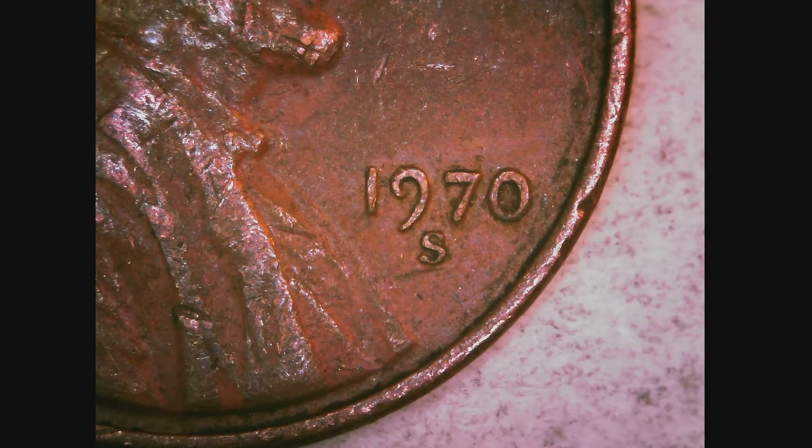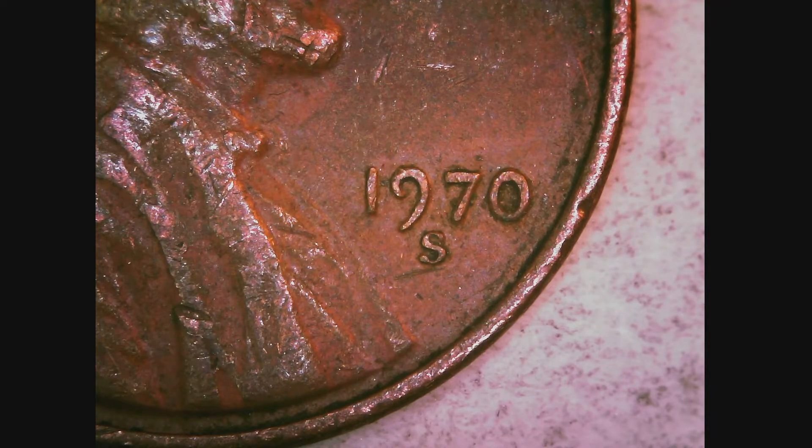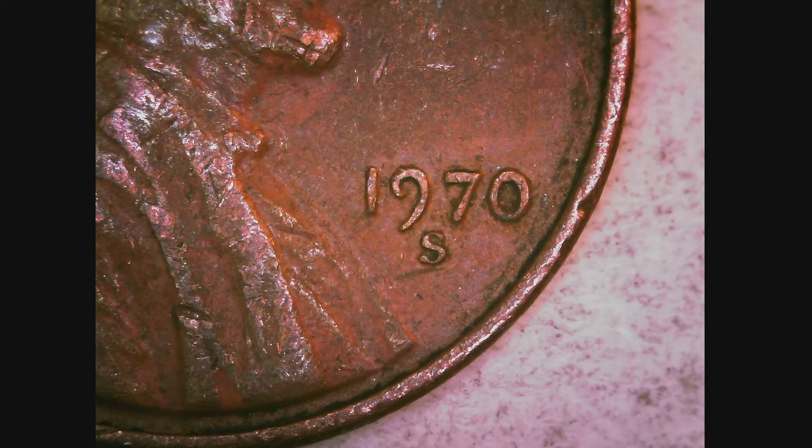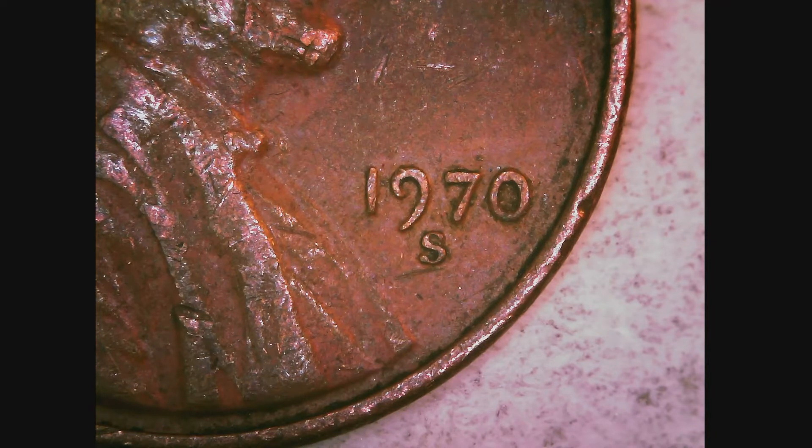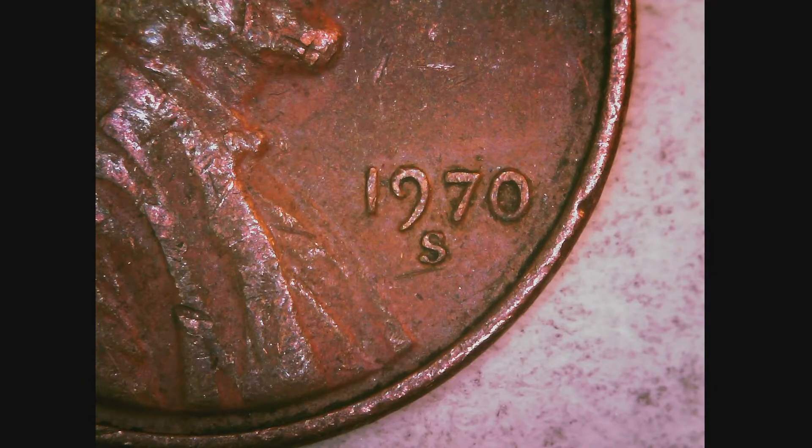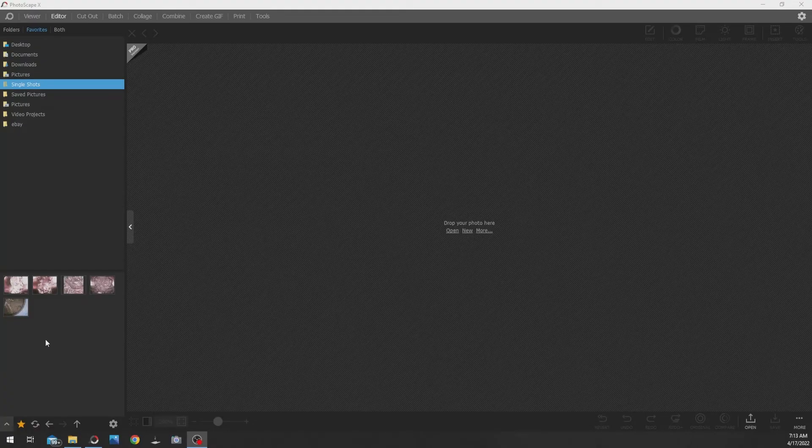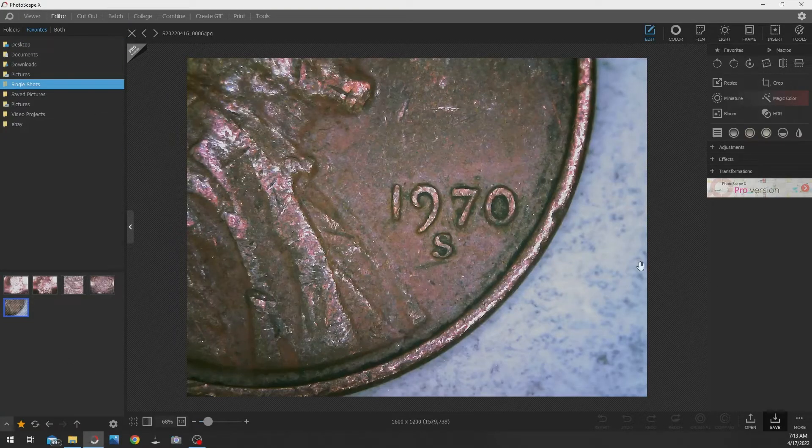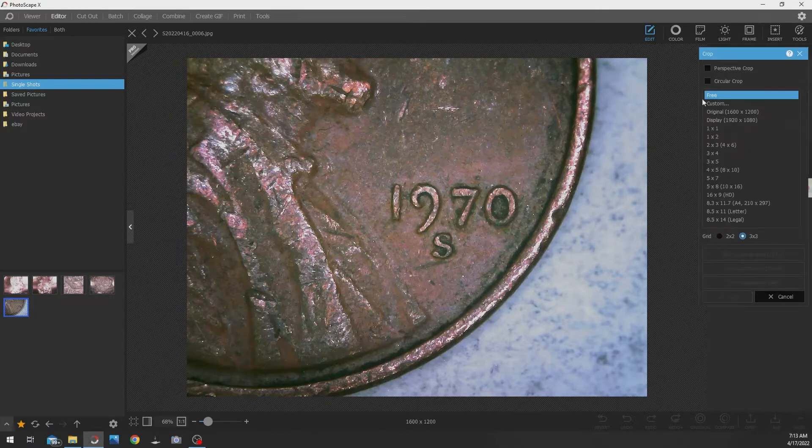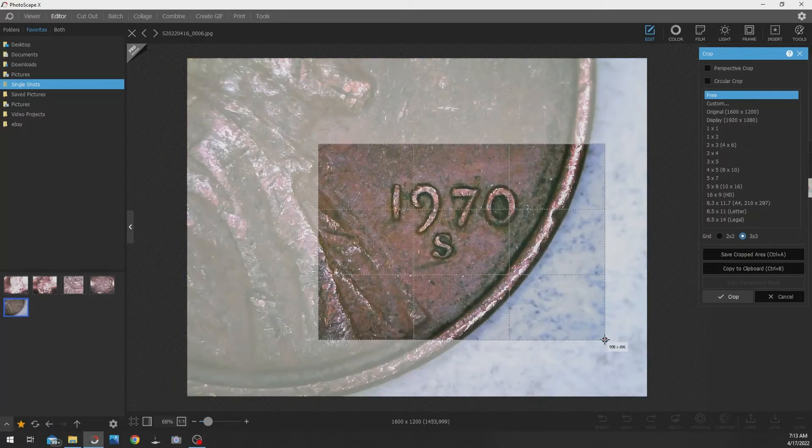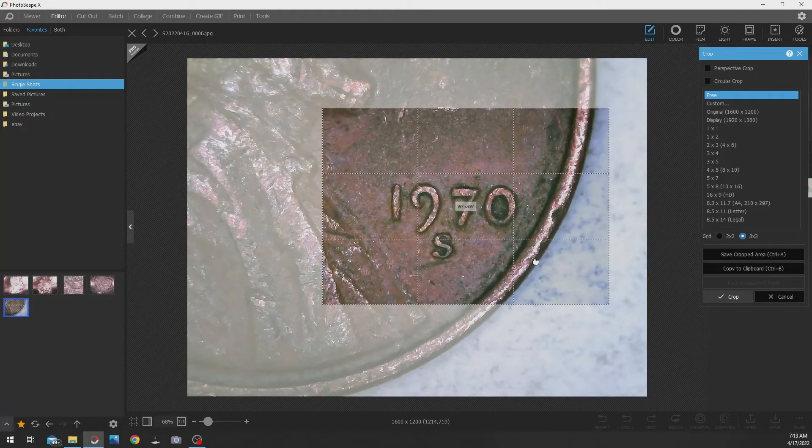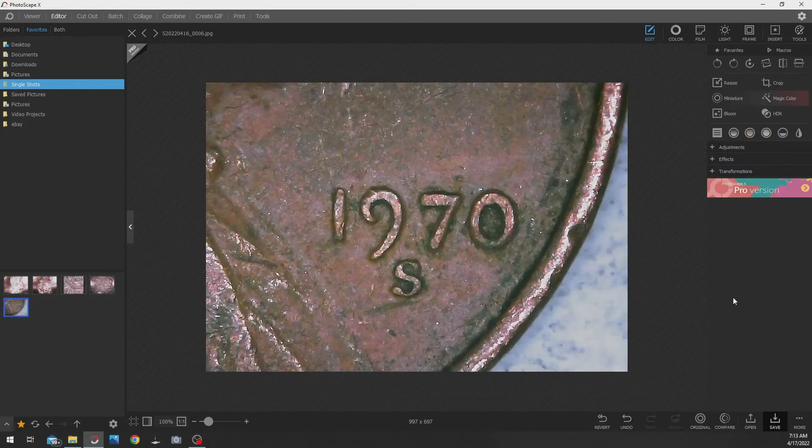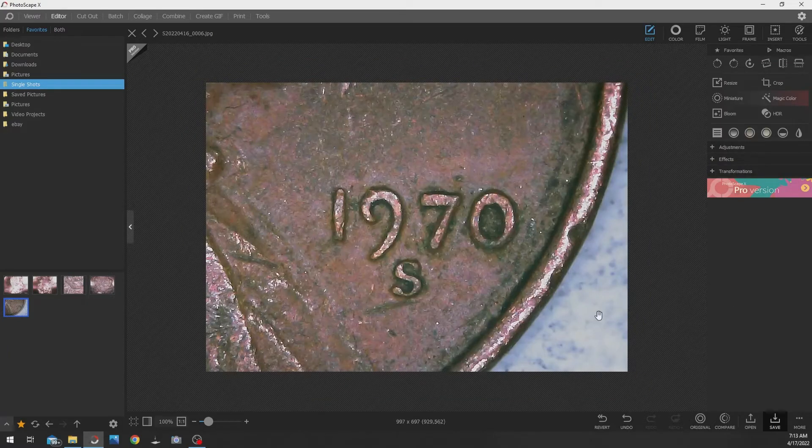What I will do is I will take a picture of this and then I'm going to come over here to my Photoscape. I've got a picture of it. So let's zoom in just so we can make this nice and big.